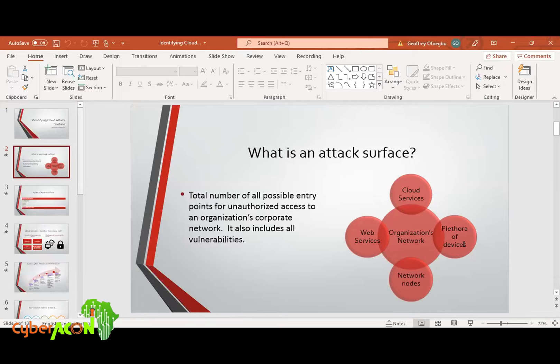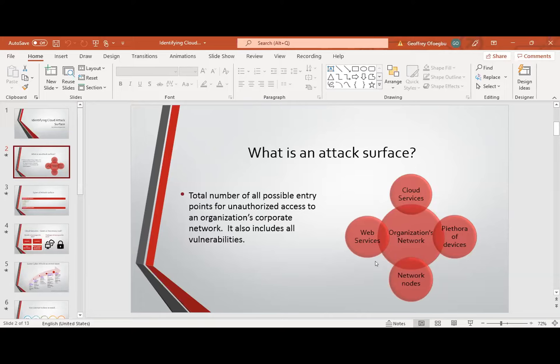Look at the plethora of devices like our laptops, our mobile phones, our tablets, which we use to perform office functions — it's also an entry point to this organizational network. Then let's look at the network nodes — these are nodes connected to your network through other networks, and they are also entry points. Now, the moment you leave the comfort of your corporate network to leverage external services, your security limit widens and the risk increases. So we've identified key steps we are going to follow to identify this attack surface and address them.